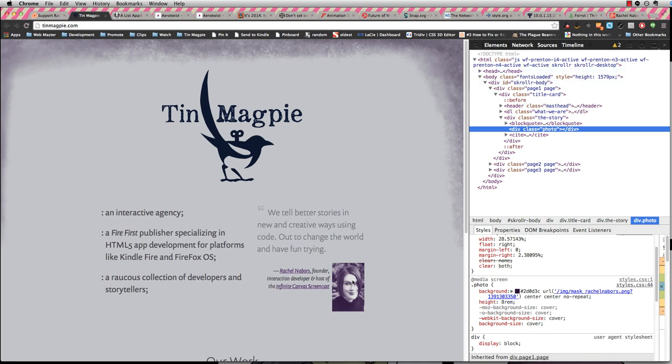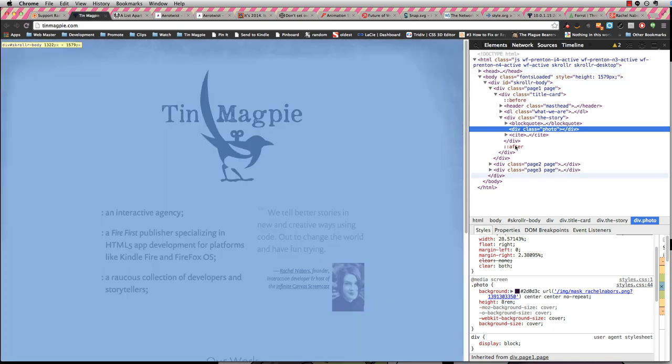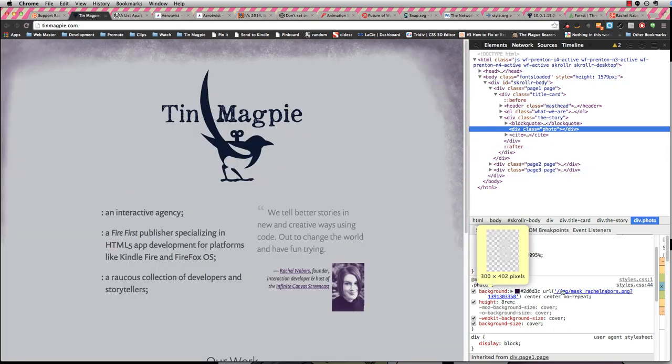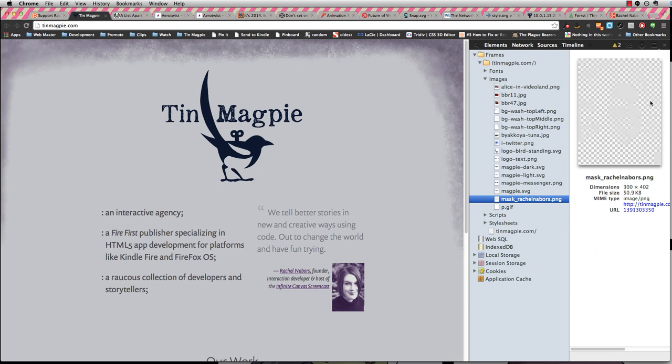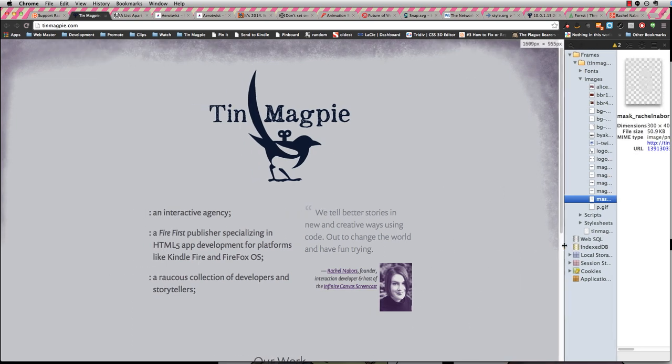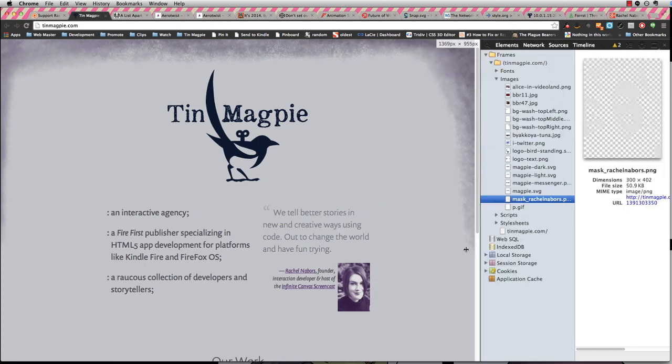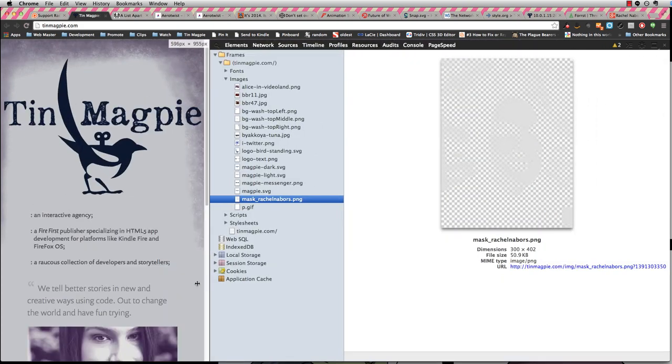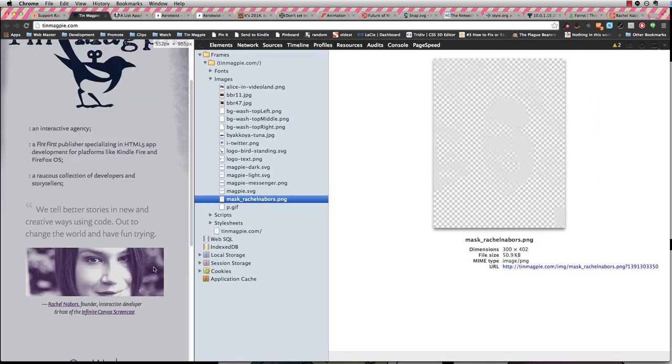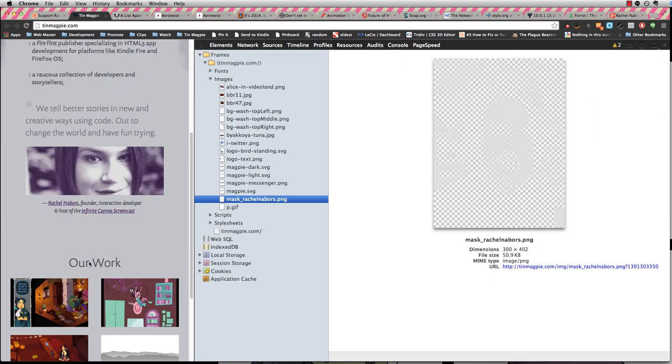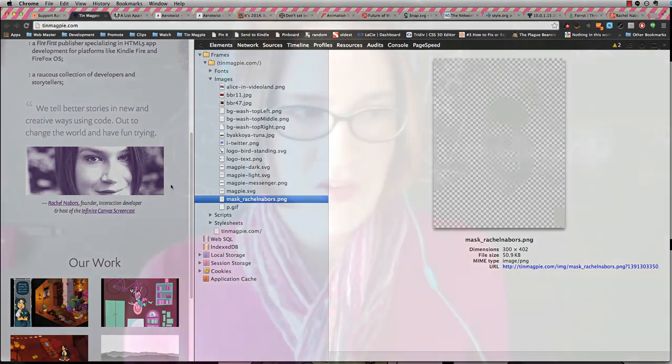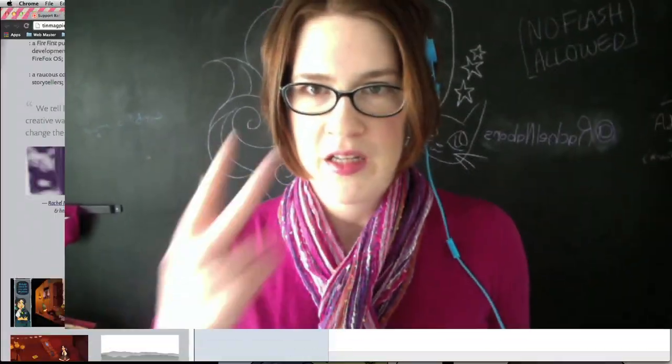This is a photograph of myself set as a background image on a div that has a background color. It's transparent so I was able to fiddle around with the background color until I got one that I liked. I set the background image to cover so that even when I'm resizing it, it will always focus in so that my eyes are looking at you.